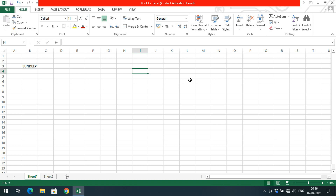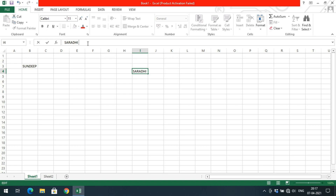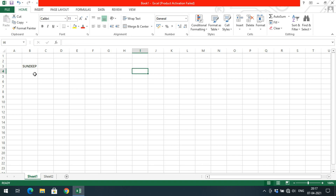You can also see that the content of the selected cell appears in the formula bar. For example, if I select cell I4, you can see 'I4' in the name box and its content in the formula bar. Just click on the formula bar to enter edit mode, make your edits, and press Enter to get the updated data.